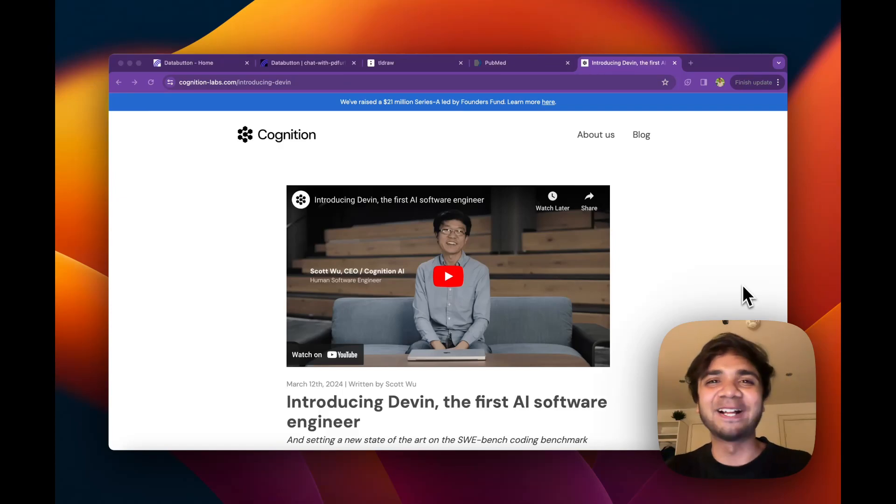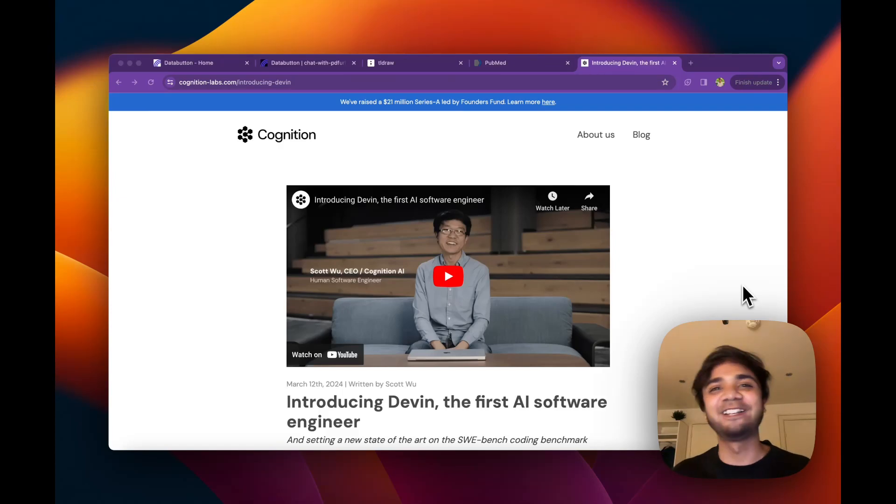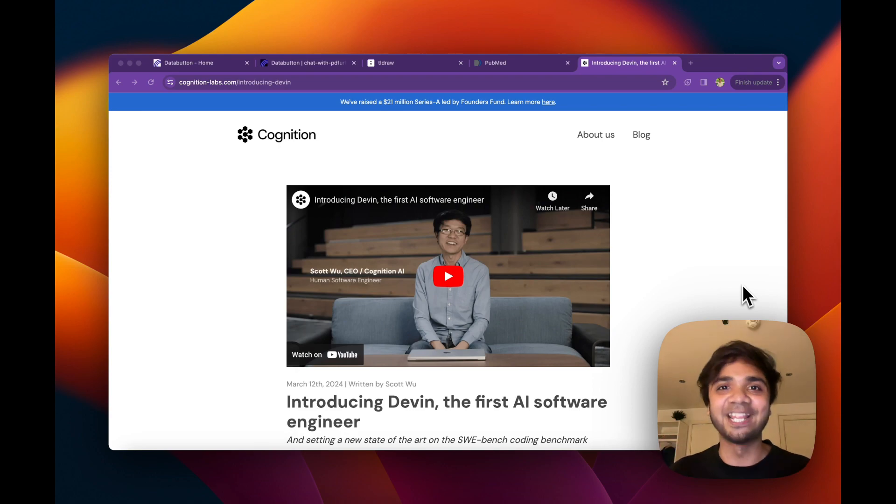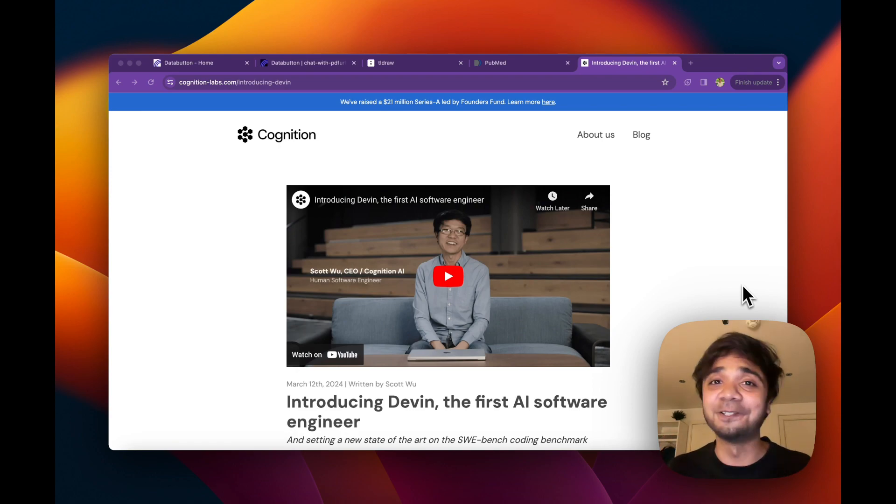Hey guys, I'm Avro. Welcome back to my channel. If you are following my channel, by now you know that I am endorsing AI agents to be the next big thing for this year.